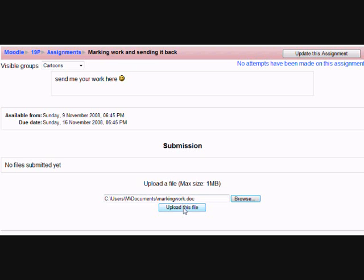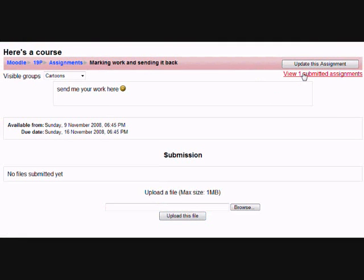Now, if I go back to myself and view one submitted assignment, I can see that in the grade book there's Mickey's work. If I click on Grade,